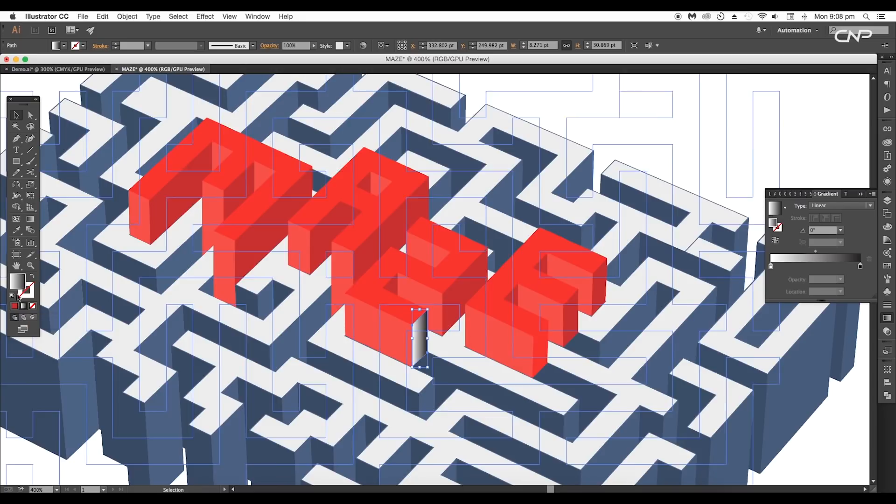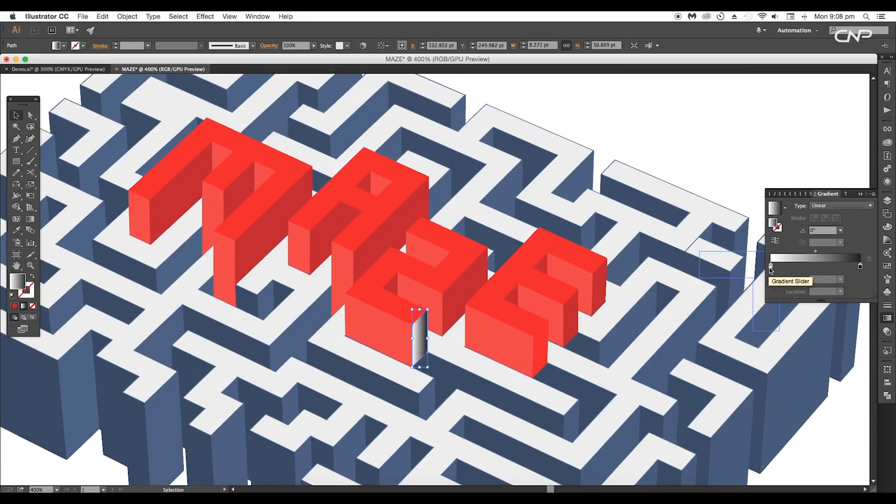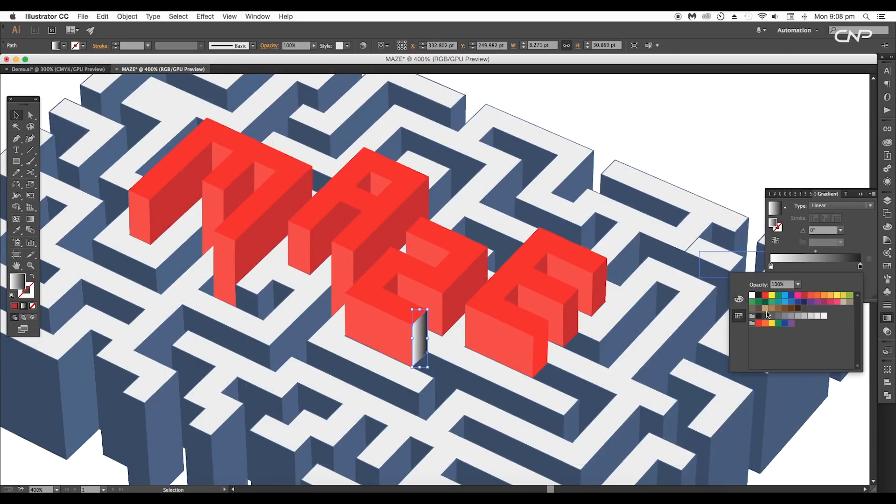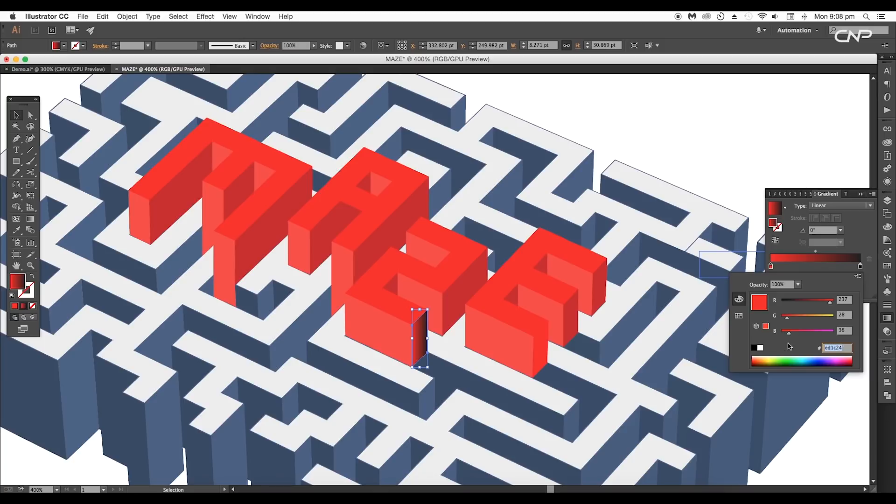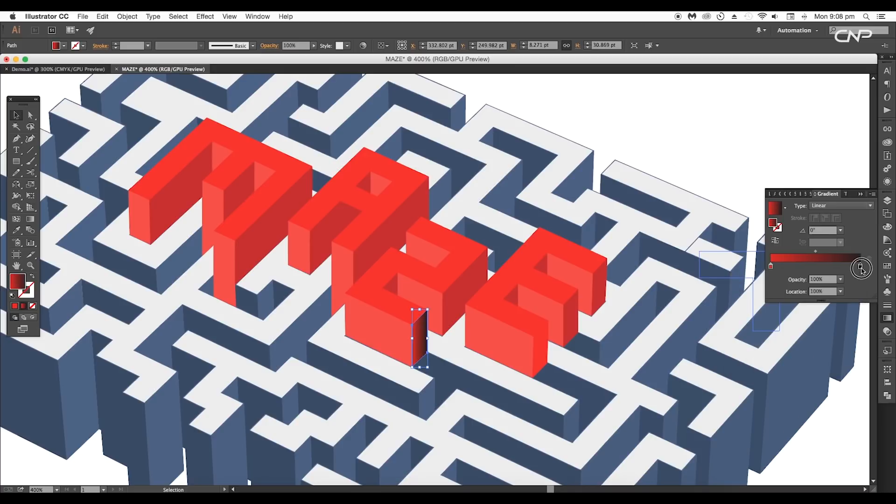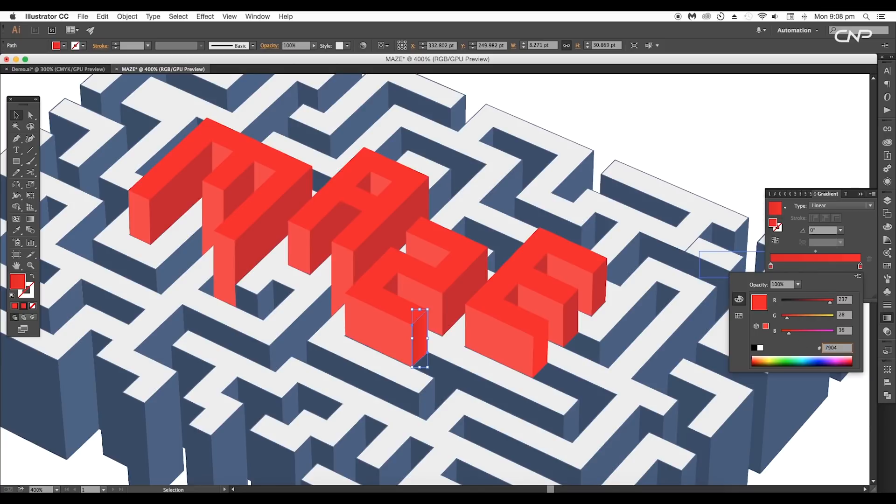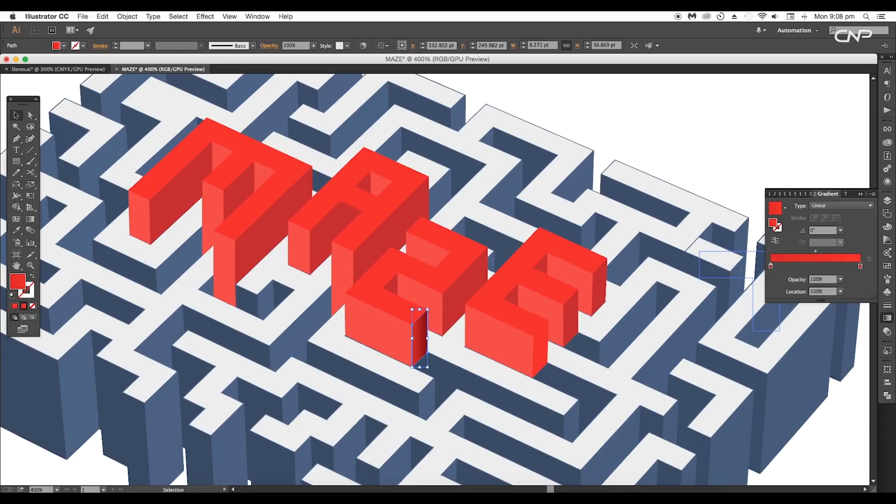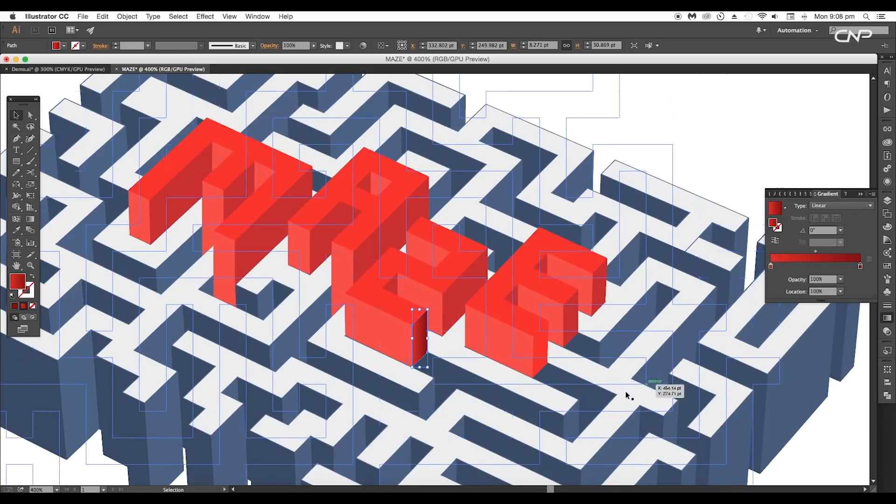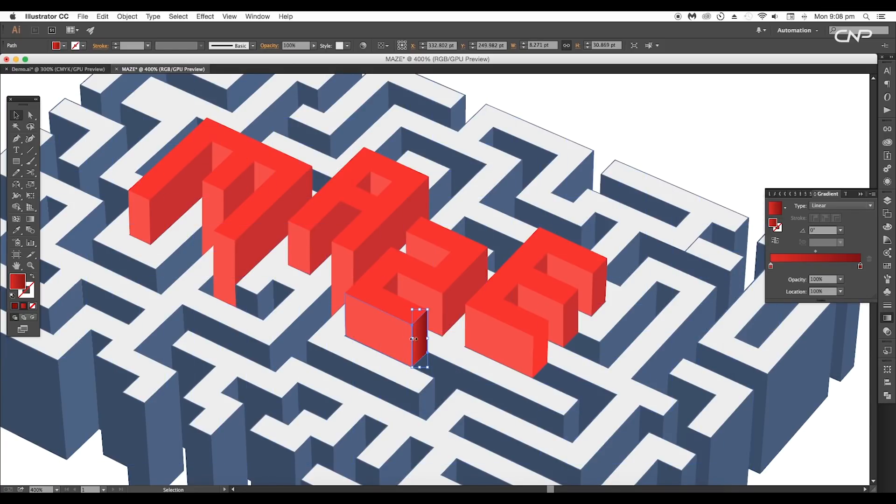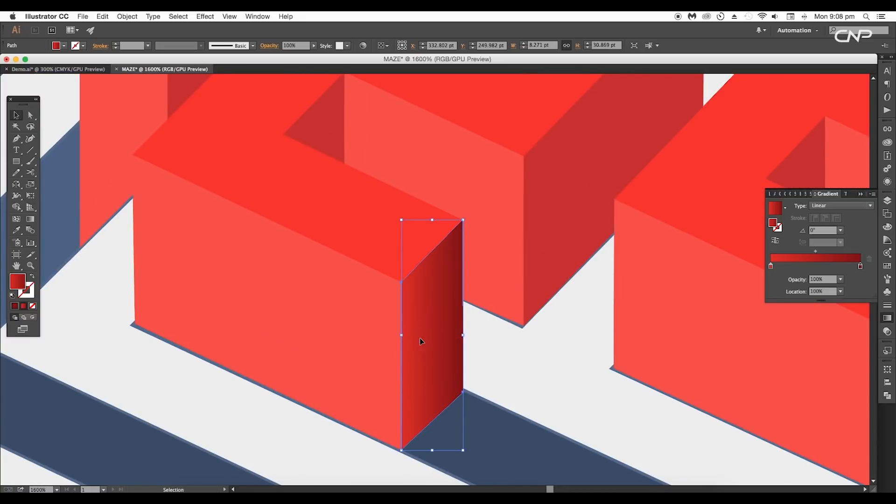Next, select one of the side-facing surfaces and apply gradient color. To do adjustments, go to the Gradient panel. Double-click on the first slider and choose red color. Use the color code #D31920. For the second slider, apply dark color. Use the color code #790410.